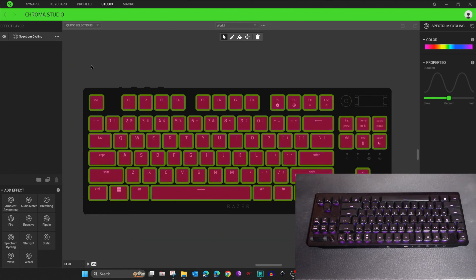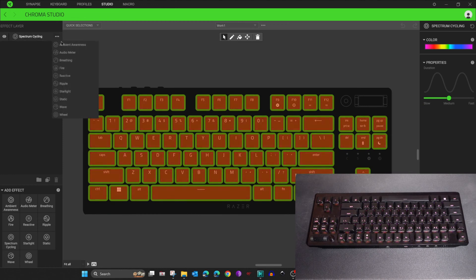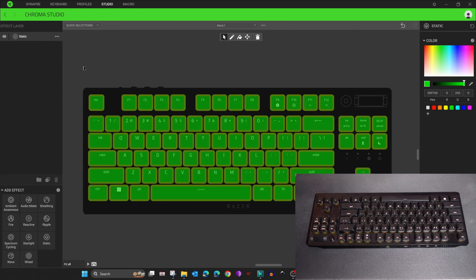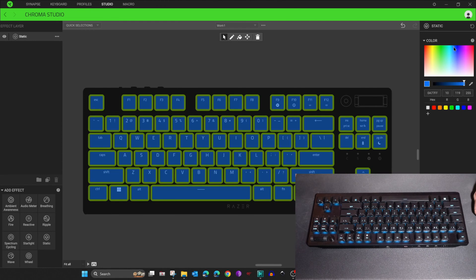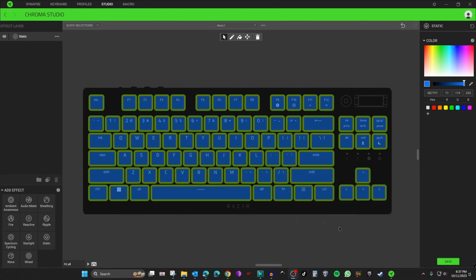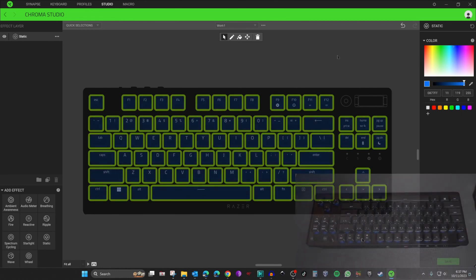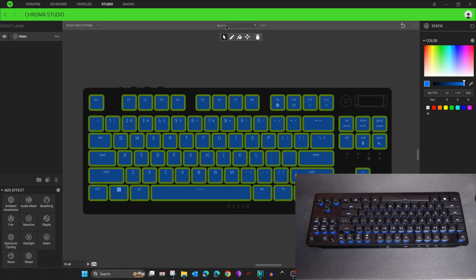For the Work One profile, select all keys and choose static coloring. Click the three dots next to the effect layer, choose Static, and pick the color you want. I want it to be blue, so I'll select blue and click Save. Now I'll create another color scheme and name it 'Gaming One' — click the three dots and then Add.